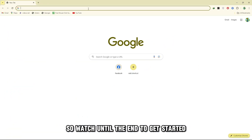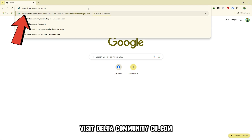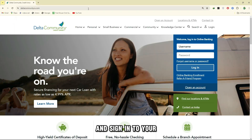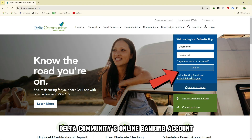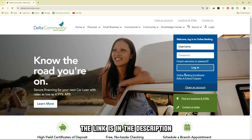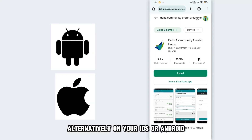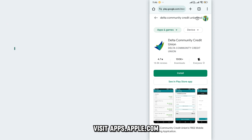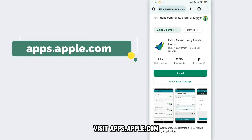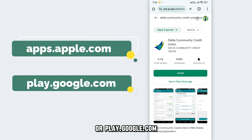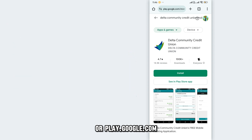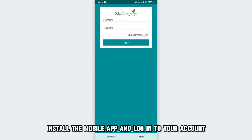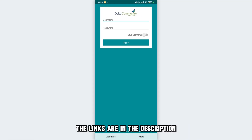To get started, visit deltacommunitycu.com and sign in to your Delta Community's online banking account. The link is in the description. Alternatively, on your iOS or Android, visit apps.apple.com or play.google.com, install the mobile app, and log into your account. The links are in the description.